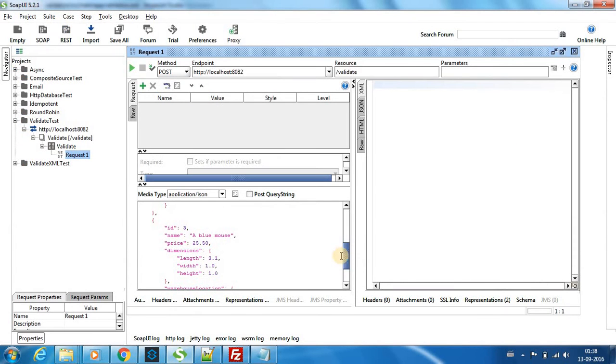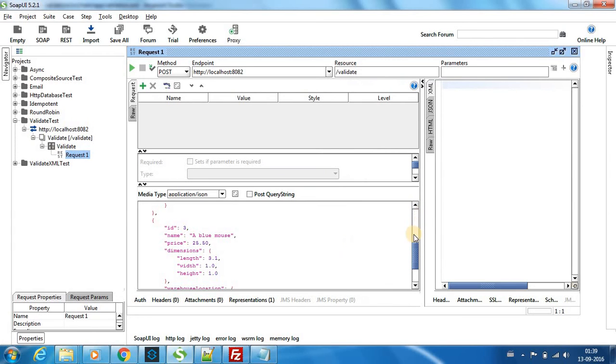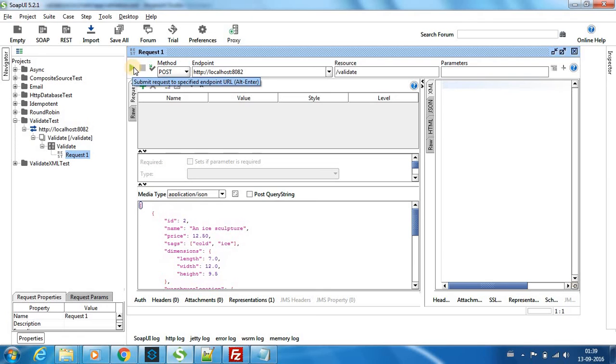So now we have a valid JSON which adheres to the schema of the product.json we have used. So now we can post it. The method that I'm going to use is post.